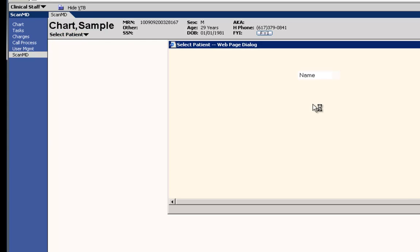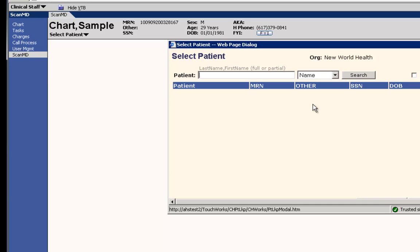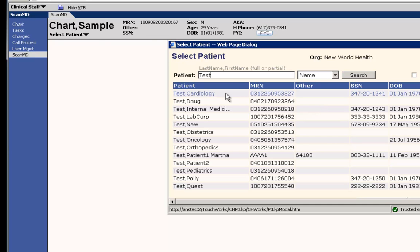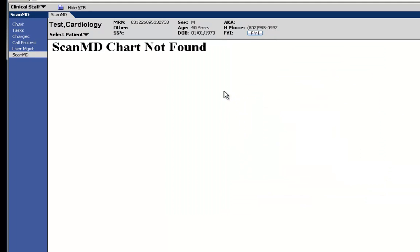We'll then select a different patient. Notice that for this particular patient the corresponding ScanMD chart does not exist.